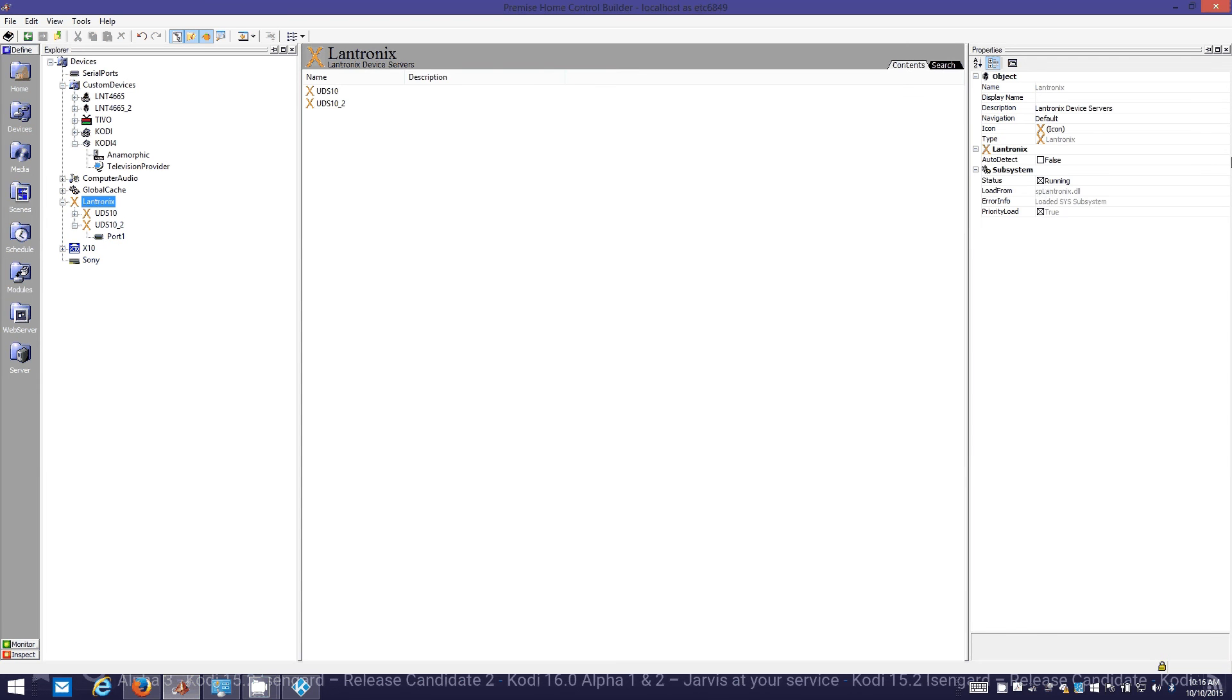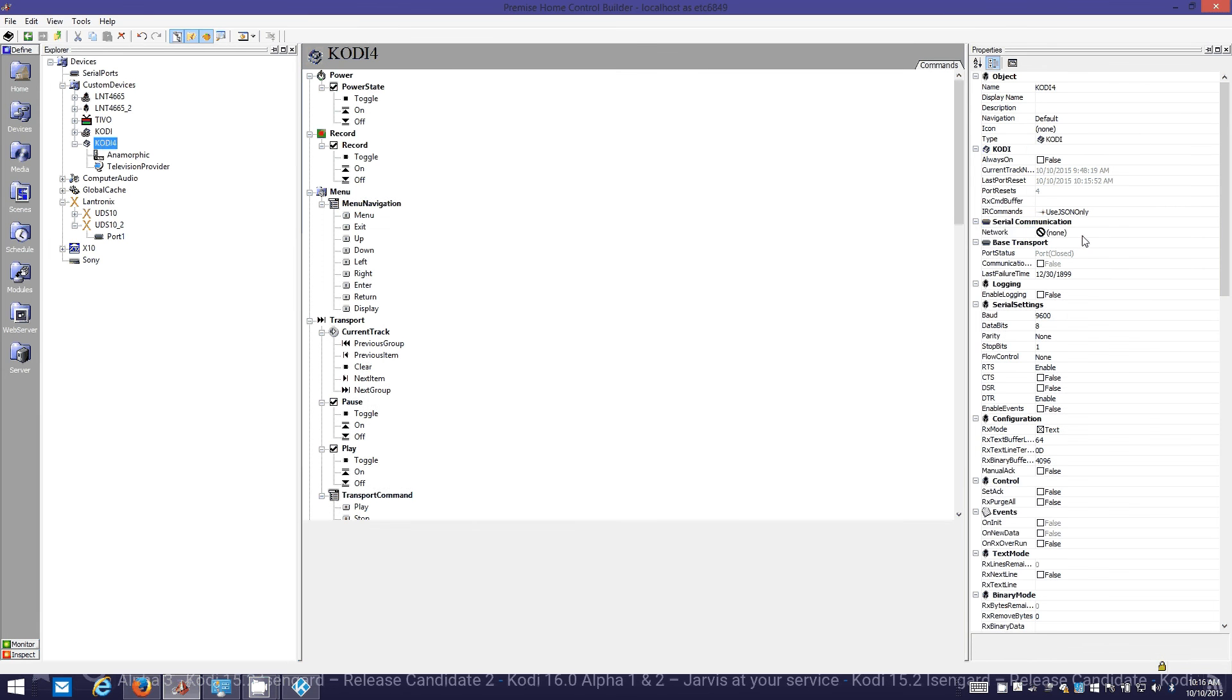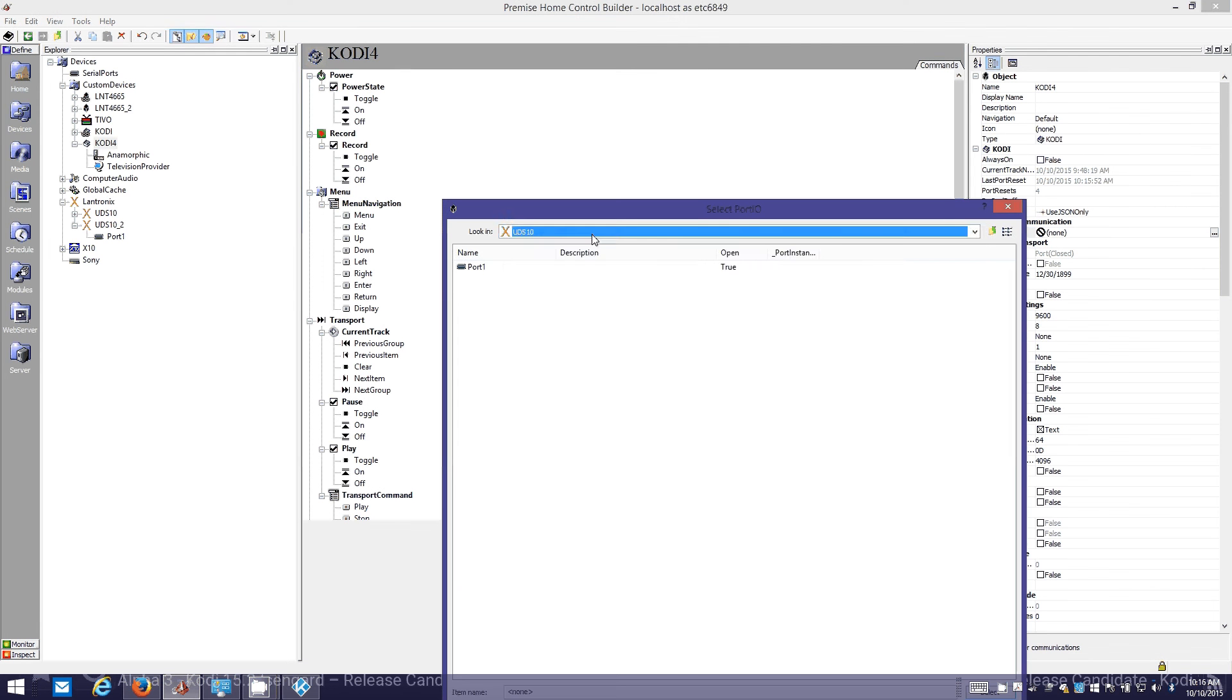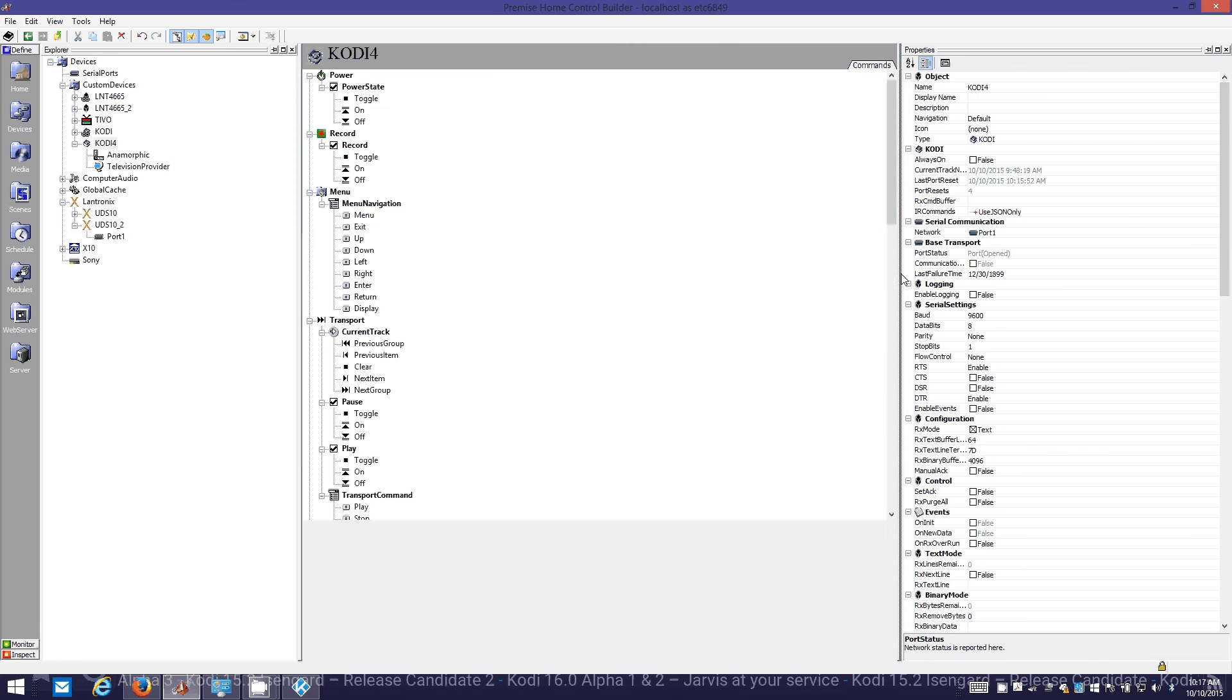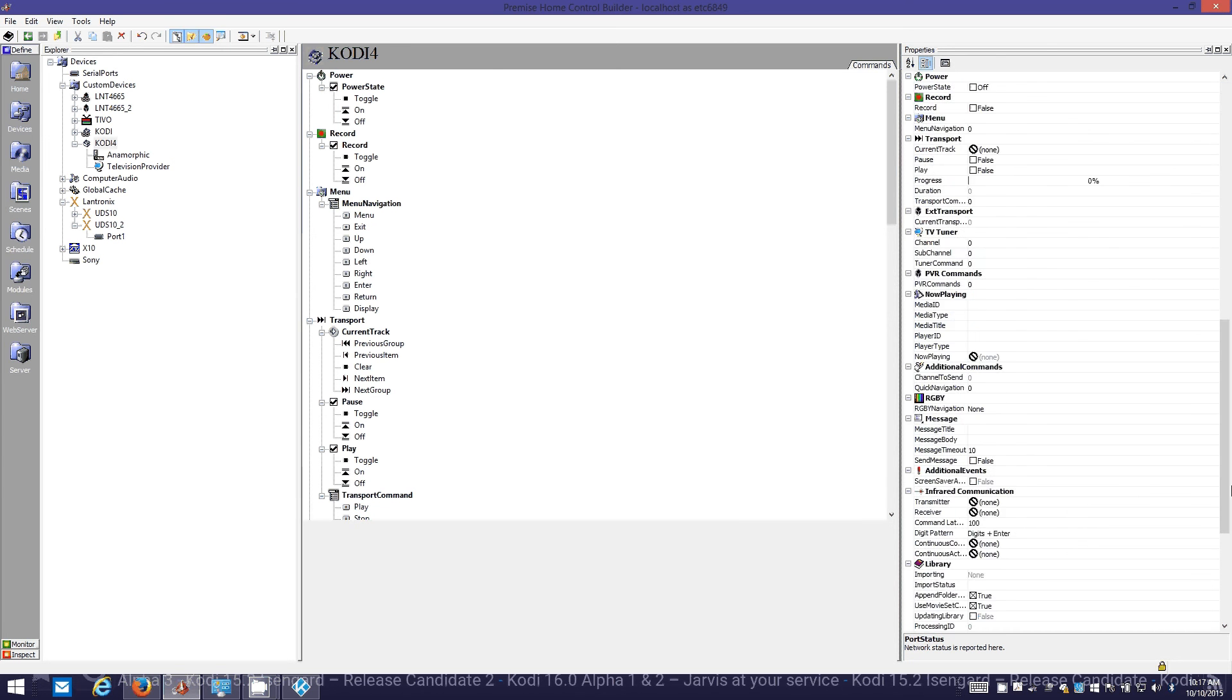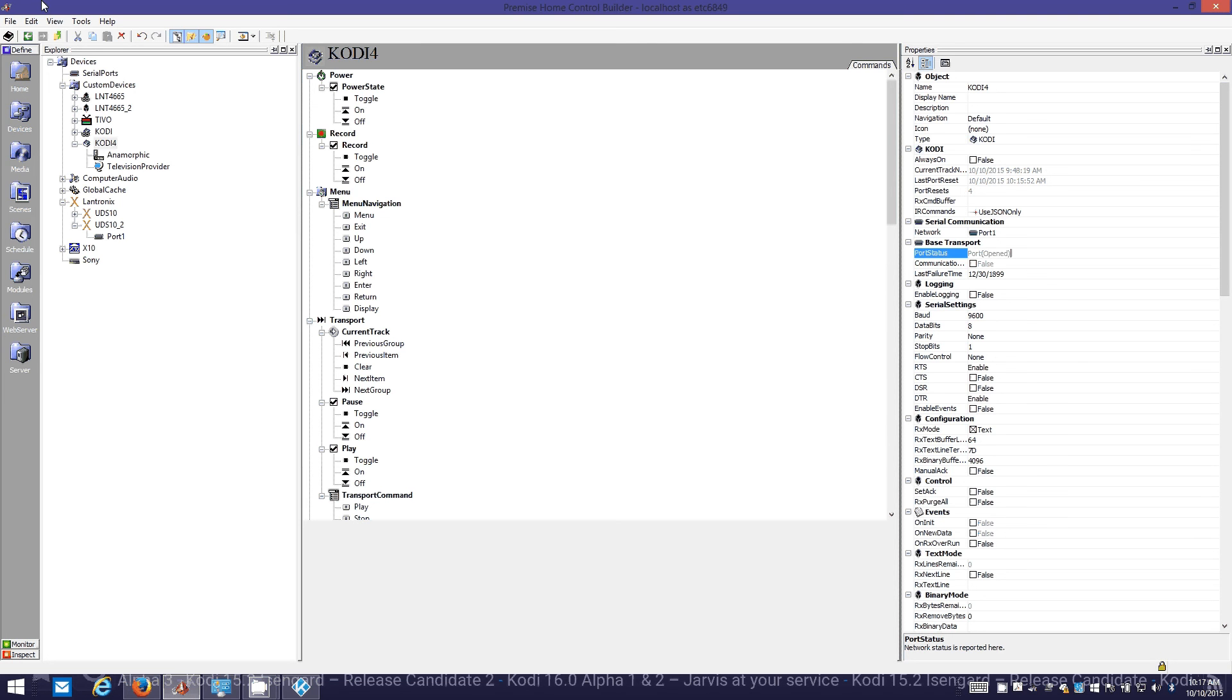If you go up to Lantronics, make sure this guy says running for the subsystem status because you want to make sure there's no issues with the Lantronics service running within Premise. We'll connect to that second one and you see the port opened, no problems at all. If it didn't open fine, it would say port open failed under this port status property here.